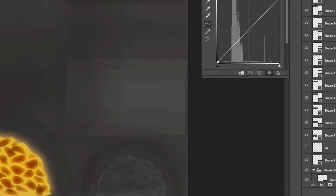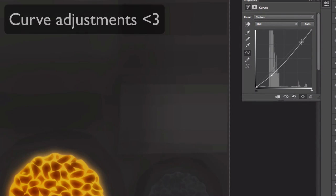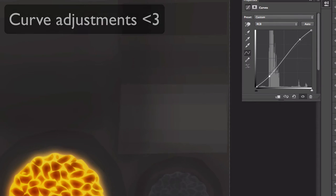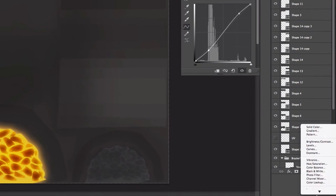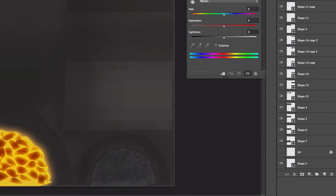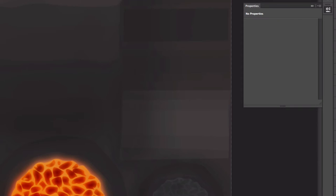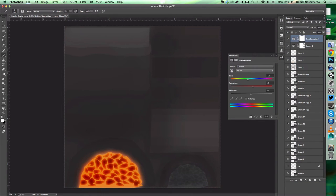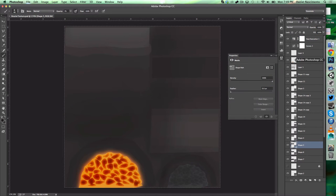Now we can do some curves adjustment. Oh yeah, maybe it's a little bit too much. Yeah, and some hue and saturation maybe. Red, not too much, maybe less opacity there. That's good.